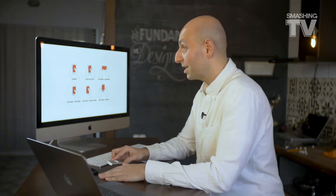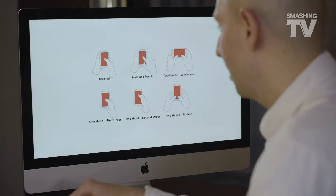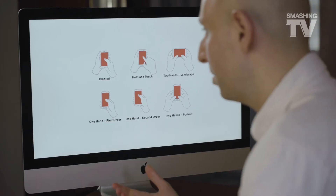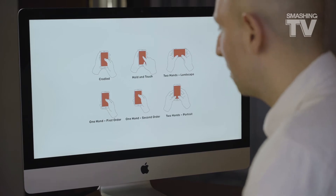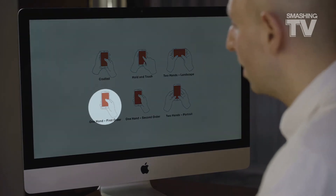Airport security lines are a great place to do free research on how people actually hold their phones. If you look closely, you'll find typical grip patterns people adopt. Very often you'll see one-hand first order and one-hand second order. The difference is that in first order, the phone sits comfortably in the palm, while in second order we slide the phone up a bit to be able to hit that hamburger icon.